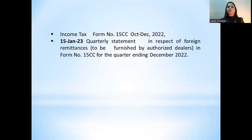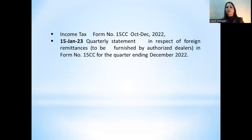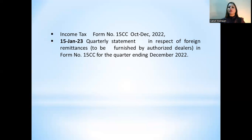Next, under Income Tax — Form 15CC for October to December 2022. The quarterly statement in respect of foreign remittance in Form Number 15CC for the quarter ending December 2022 also has a due date of 15th January 2023.